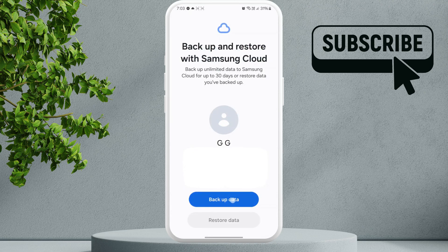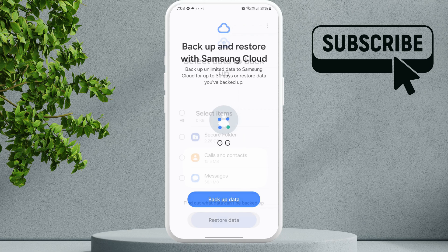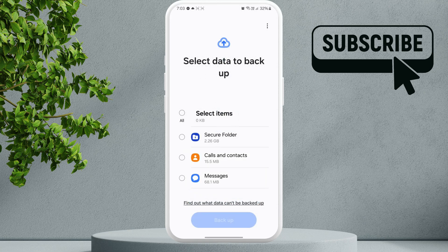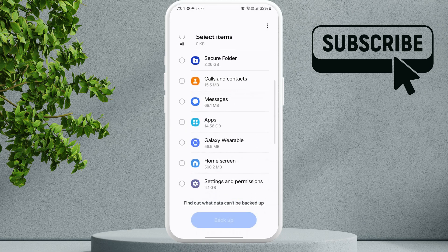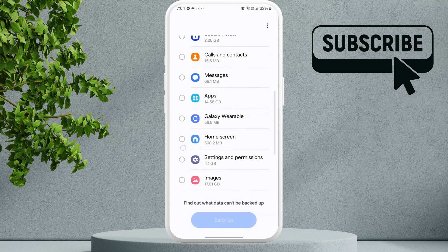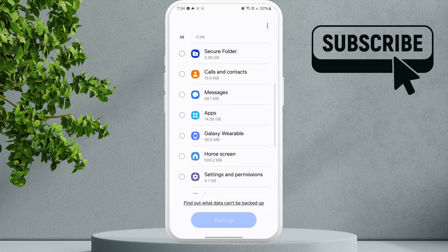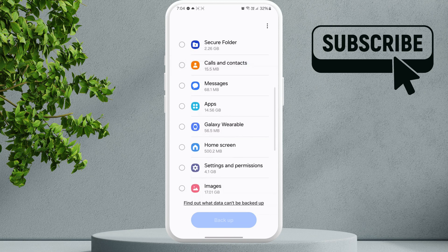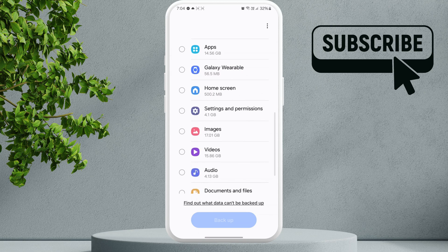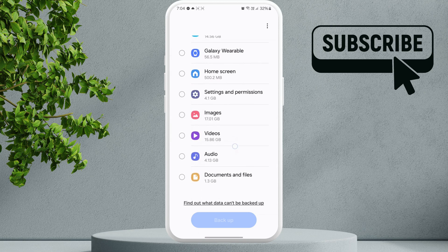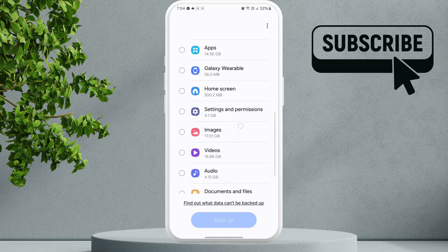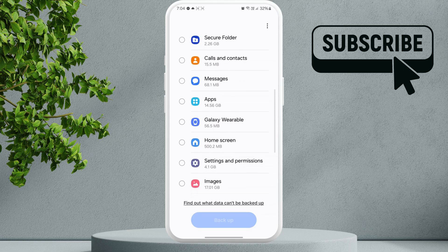As you can see in this menu, you will see a list of items that you can backup. That includes your secure folder, calls and contacts, messages, apps, and even images, videos, and audio files. So you can choose to backup